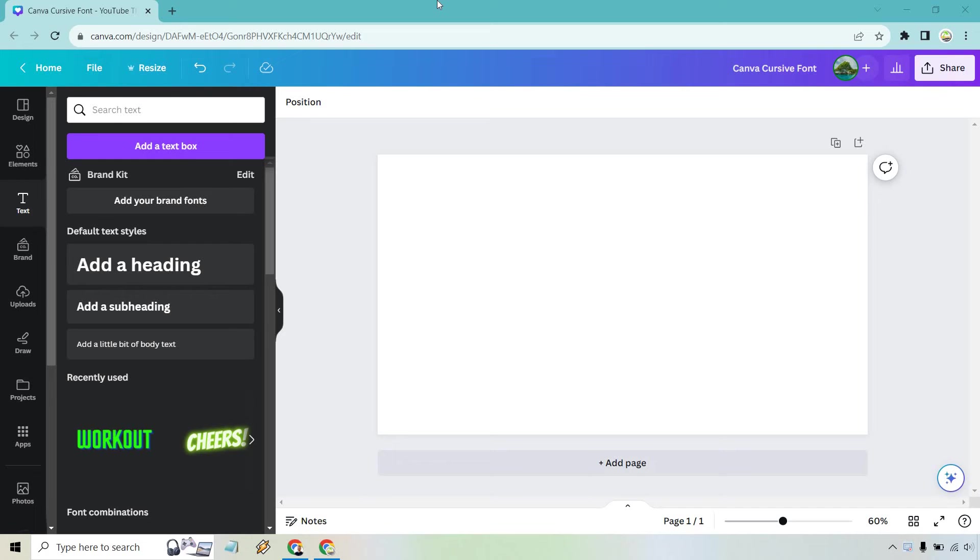Hello and welcome to this tutorial where I'm going to be showing you how to make cursive font in Canva. It's very easy to do and if you'd like to follow along I will leave my link in the description where you can test out Canva for free. I simply use that for easier login access.